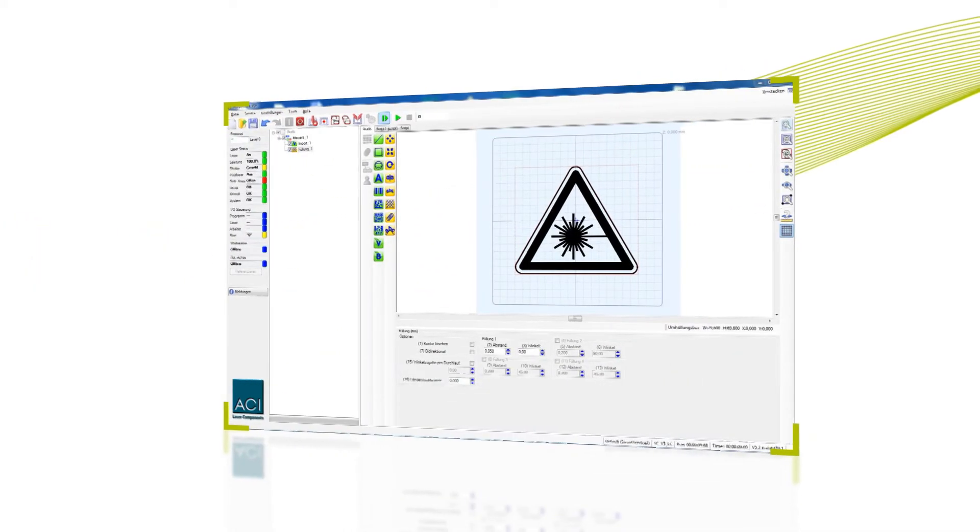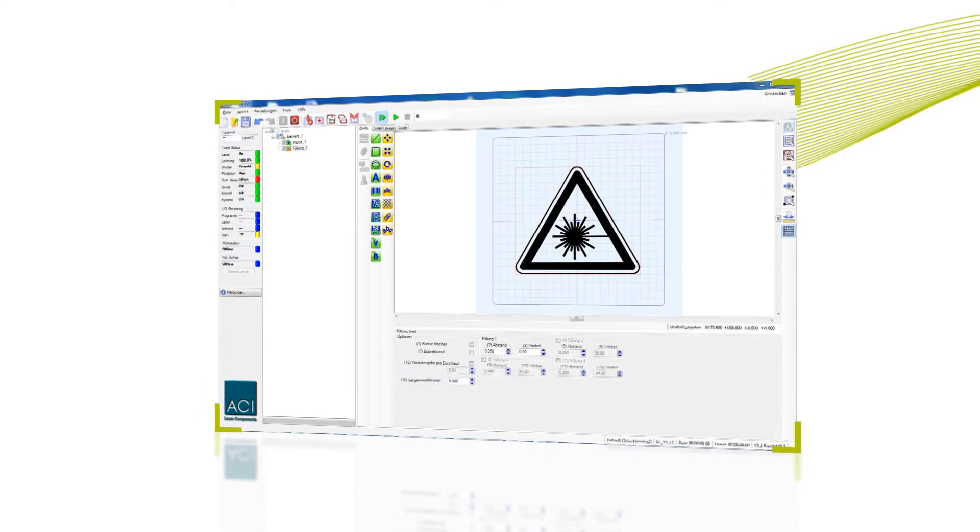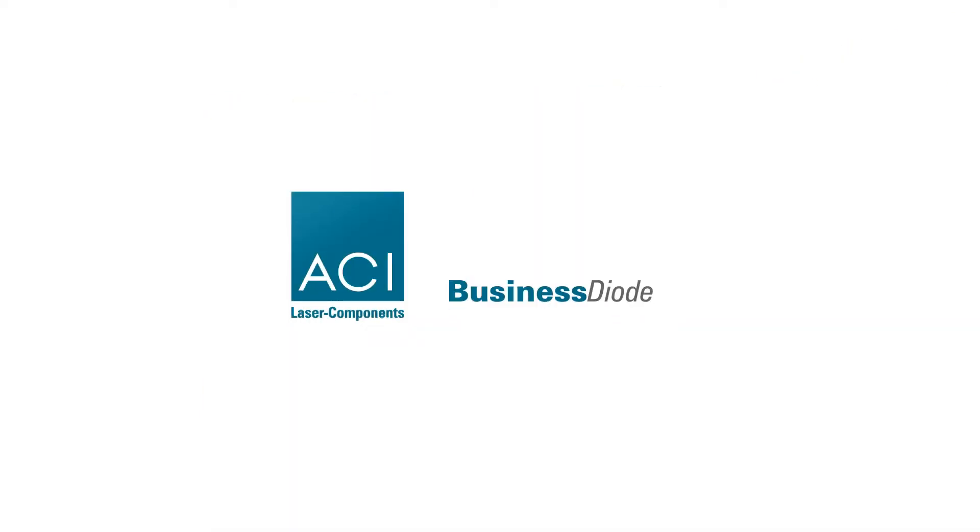The business diode DPL series is available with various power levels of up to 16 watts. ACI lasers, made in Germany.